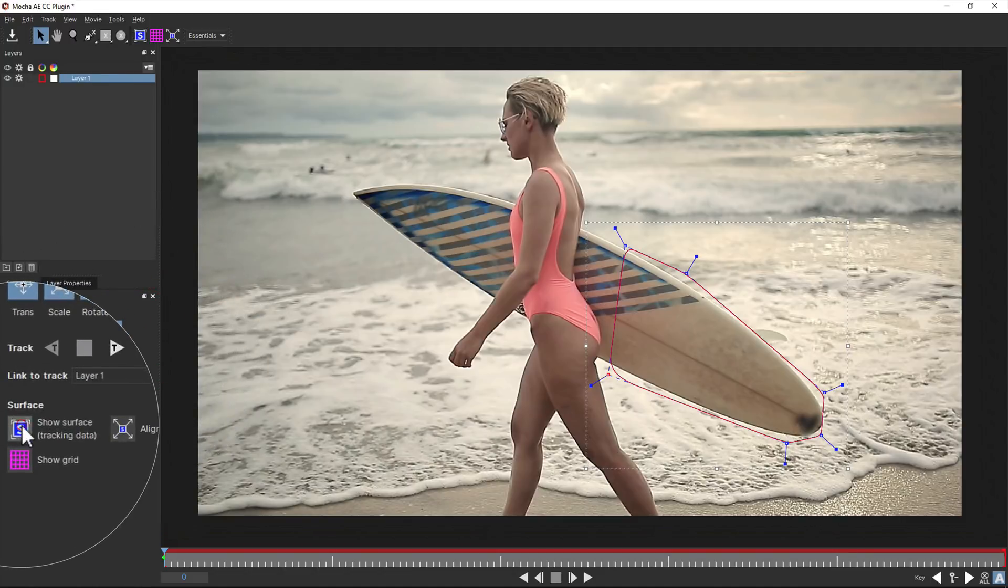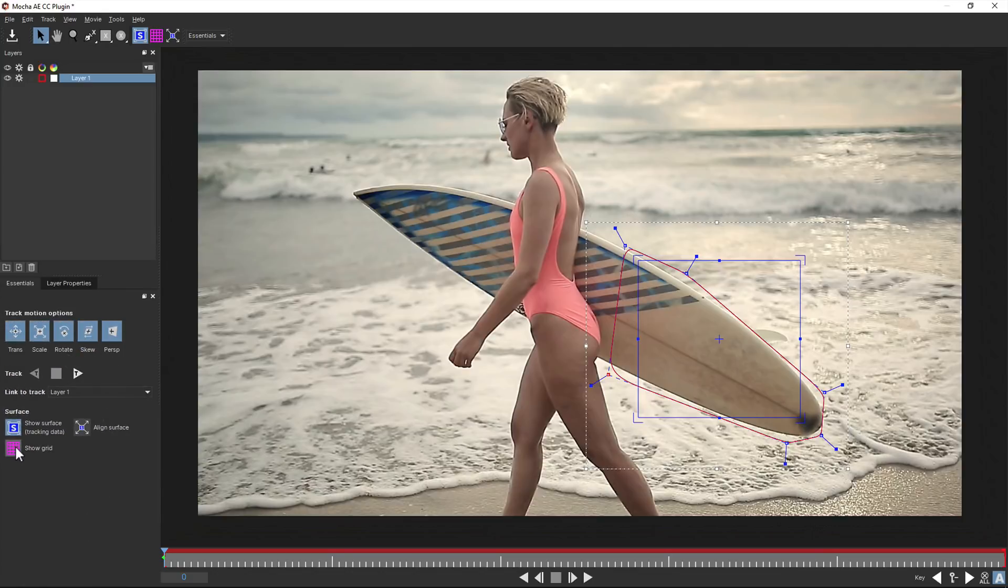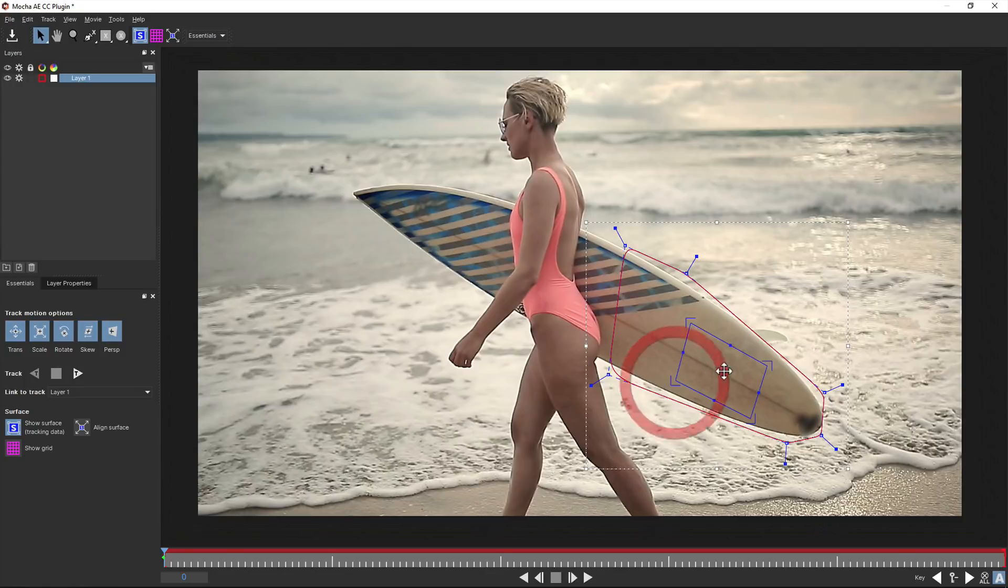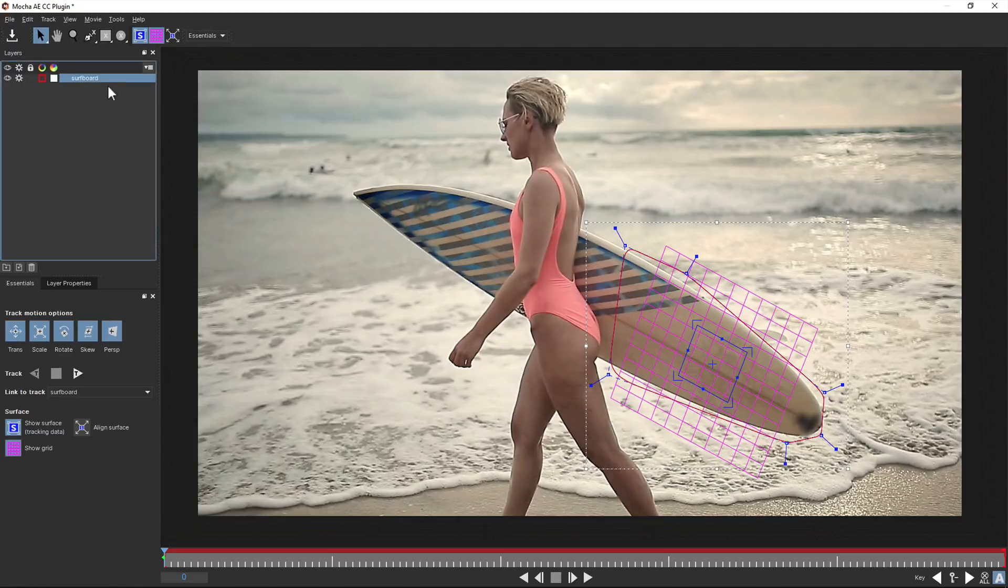Turning on the surface tool in the essentials panel, you can adjust the corners and edges to fit the plane you're tracking. This not only helps you preview the track as it happens, but it's also used to generate the data back in the After Effects timeline.